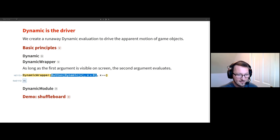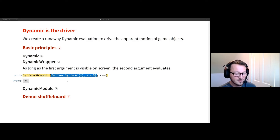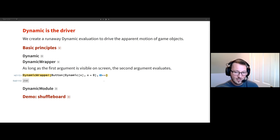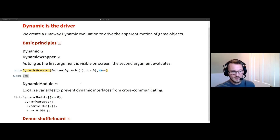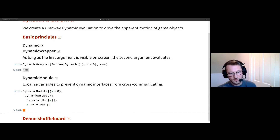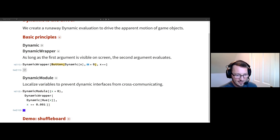I can still interact with that thing, which is just resetting the value of x to 0. The other thing this is demonstrating is a runaway dynamic, which is usually something you want to avoid in an interface. But I'm going to actually use it to my advantage. By runaway, I mean the symbol x gets updated, which then triggers the system to reevaluate the entire payload, et cetera, and just does it indefinitely. One last thing in the Dynamic family is DynamicModule. This is a convenient way to localize symbols, so the hue is updating independently of the global x because I've localized that symbol within the DynamicModule.